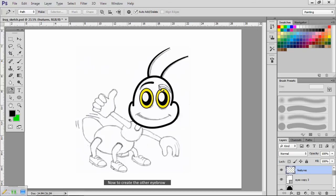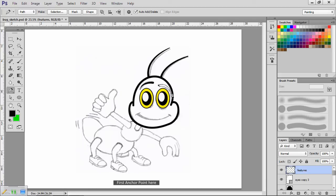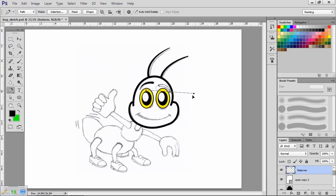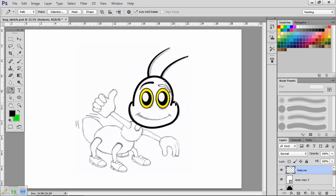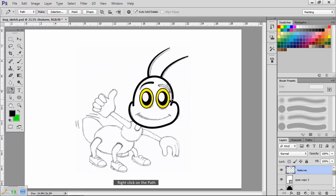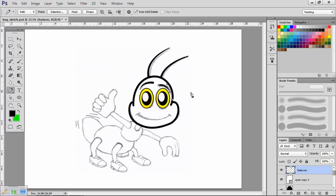Now to create the other eyebrow. First anchor point here, plus one at the other end of the brow. Adjust the path. Right click on the path. Stroke Path. Brush. Press Enter. That's the eyebrows done.